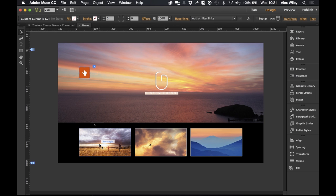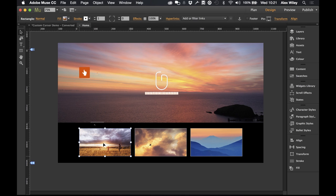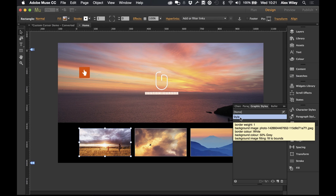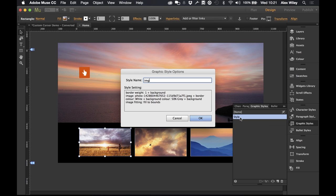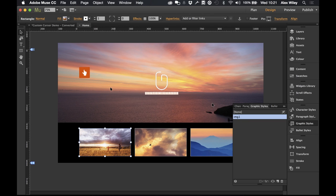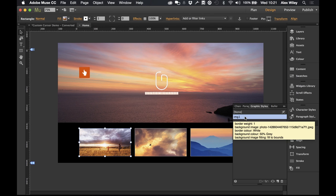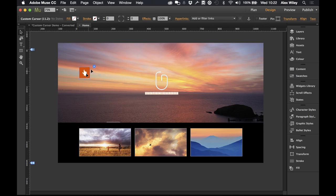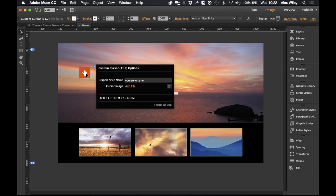So let's start off with the first image down here. If I select it and head over to our graphic styles panel, I'm going to create a new graphic style and I'm just going to name this 'image1'. So this image is now assigned to the graphic style image1. I'm going to close that and then go into our widget and apply the same graphic style name — image1.